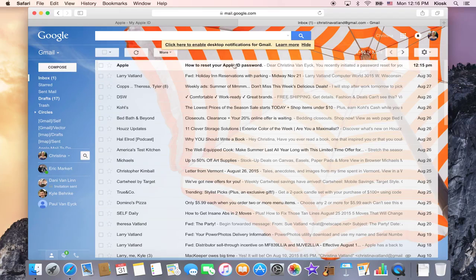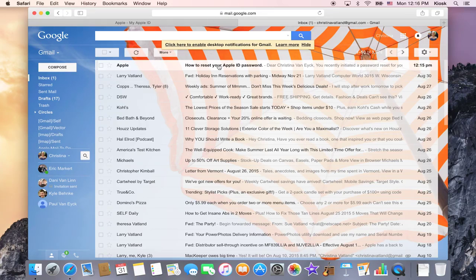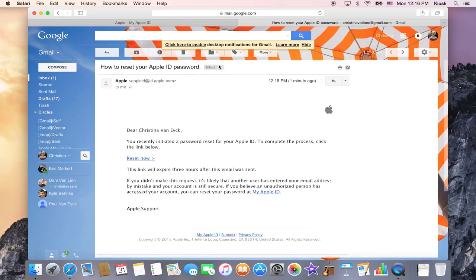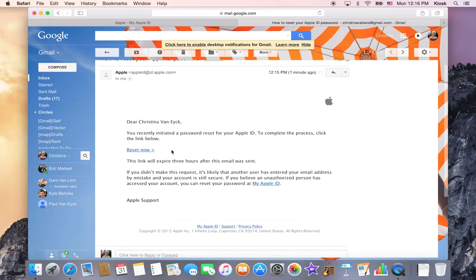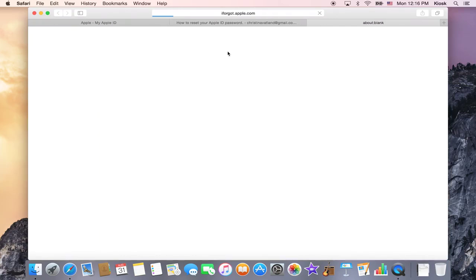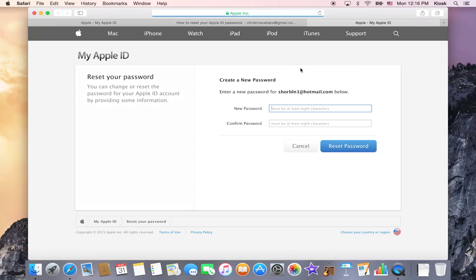So then you should see your Apple email come up and you're going to go ahead and click on it and you'll see that there's the option to reset now. So you can click reset and it'll come up and this is where you can go in and create a new password.